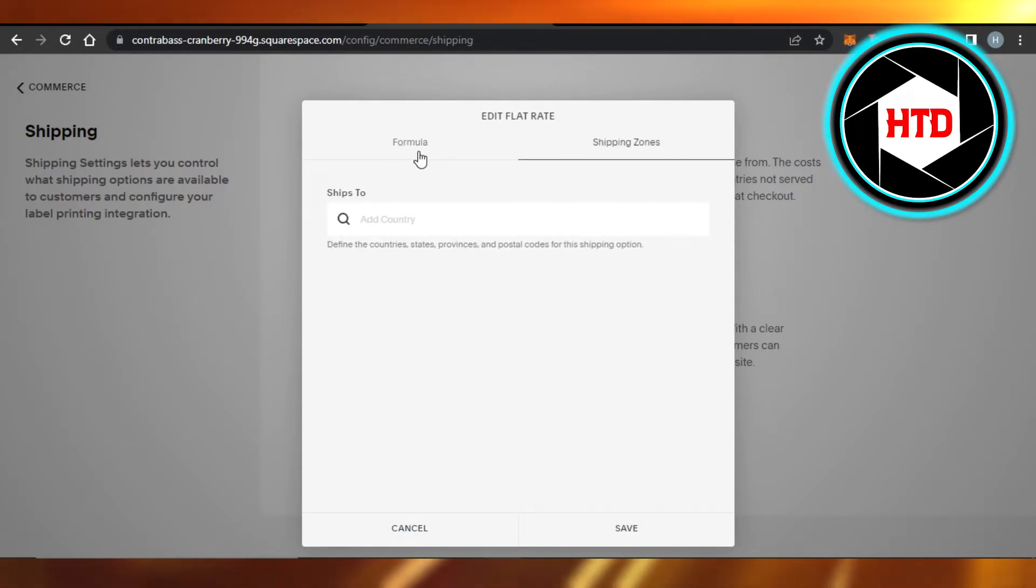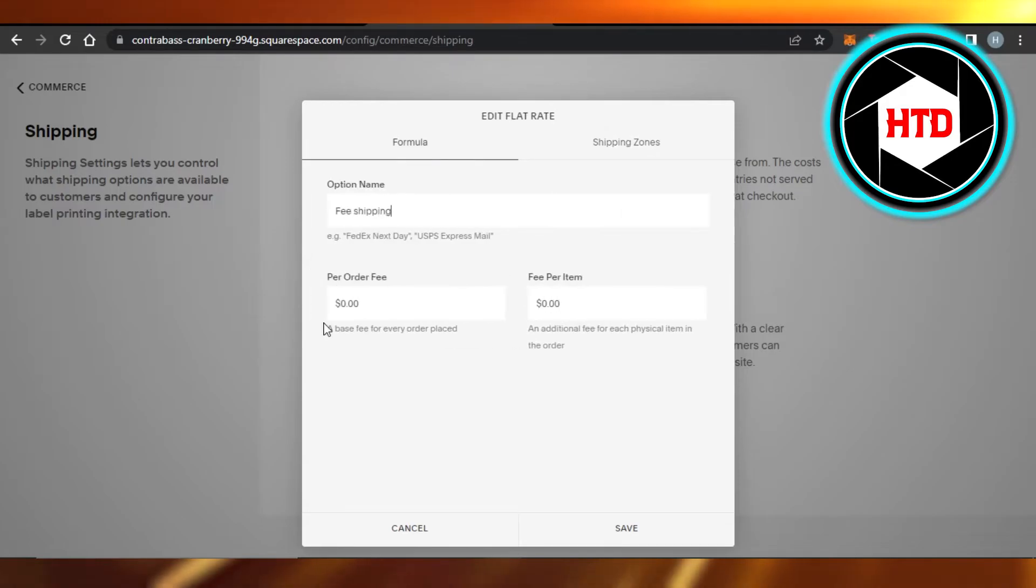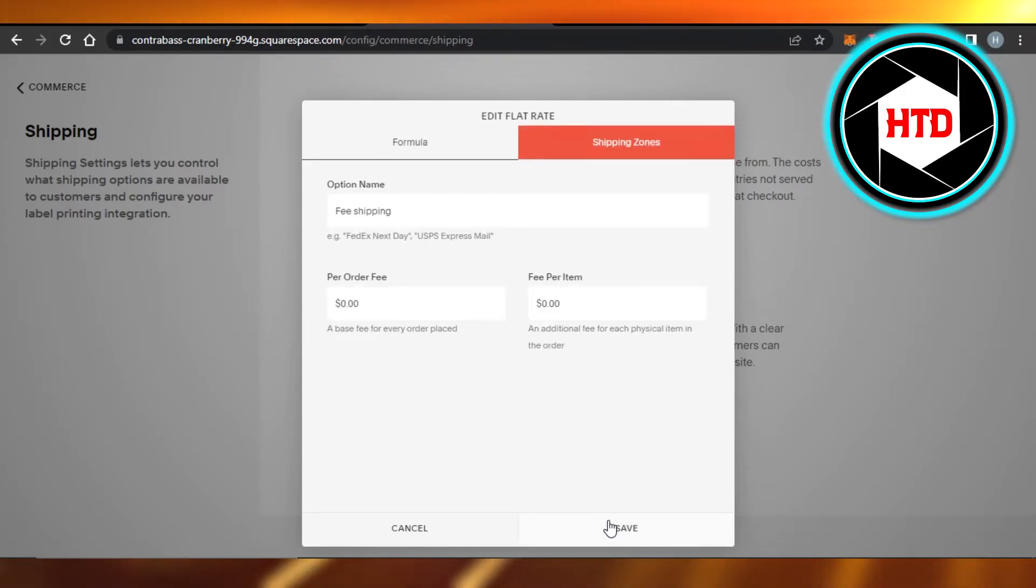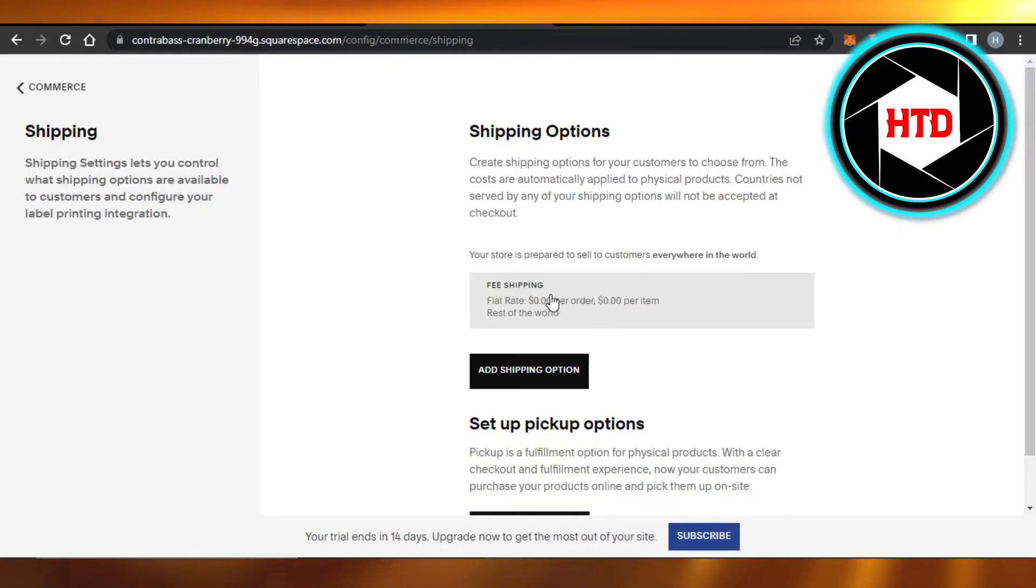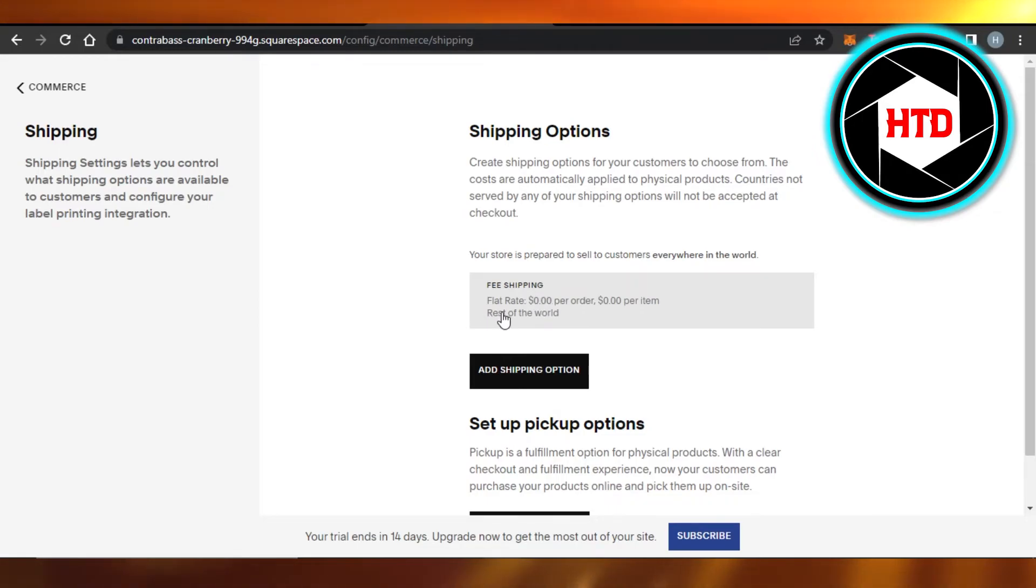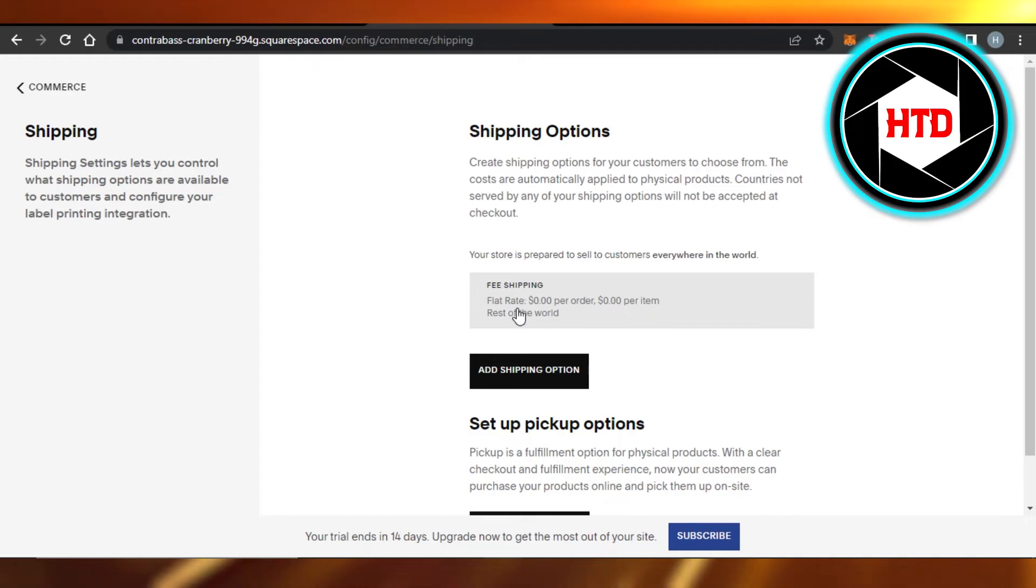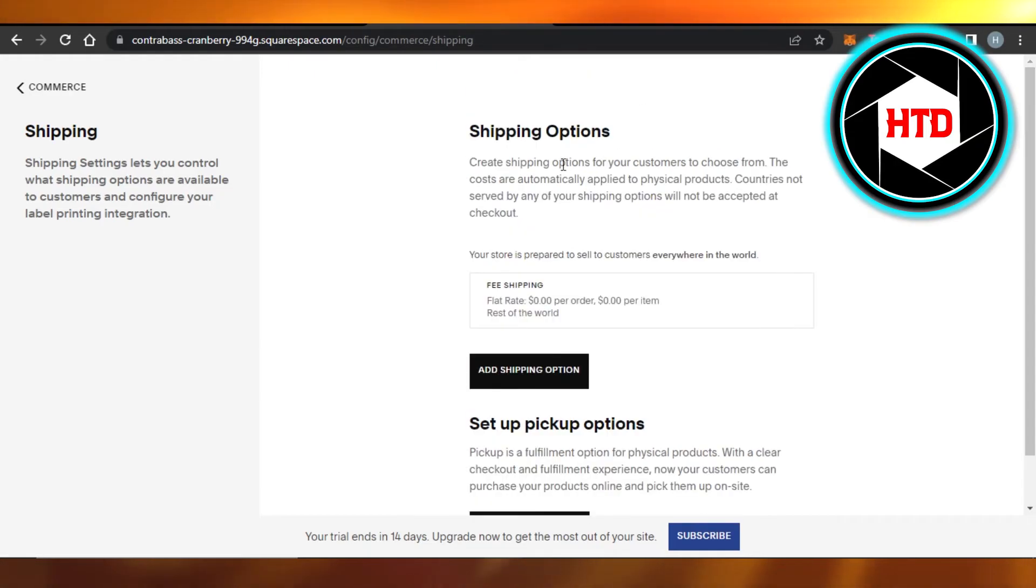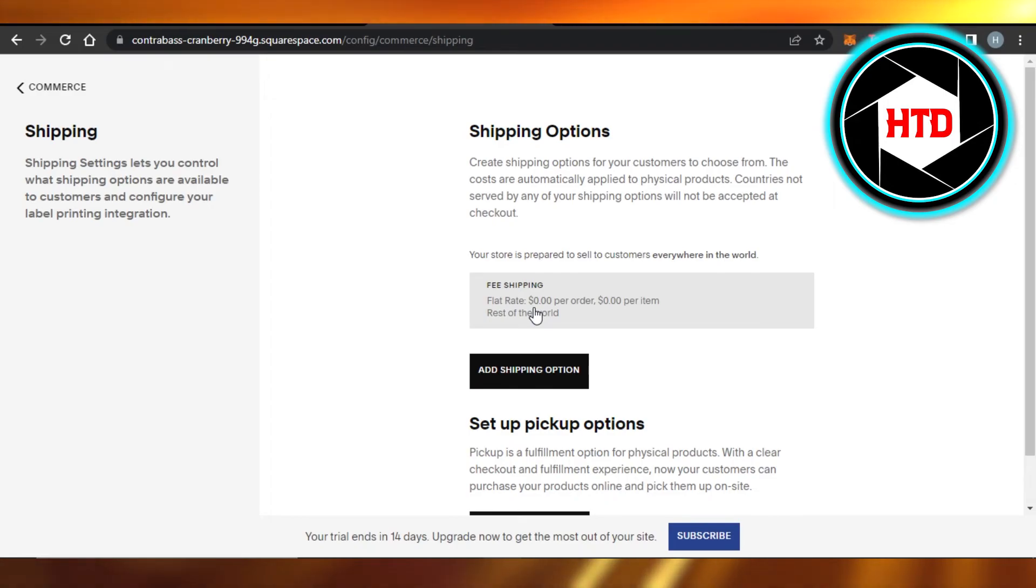Now a free shipping method is set up on your Squarespace. You can see flat rate is going to be zero dollars per order, and this is for all of the regions. You can just select the countries as well. And this is how you set up free shipping on Squarespace.